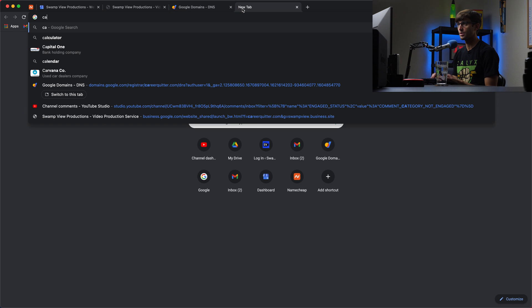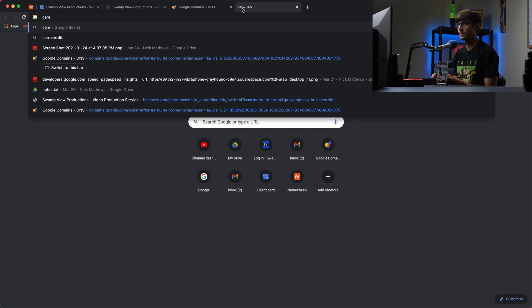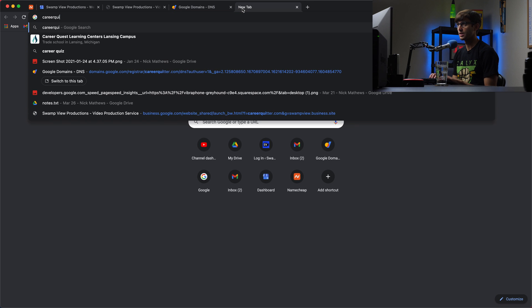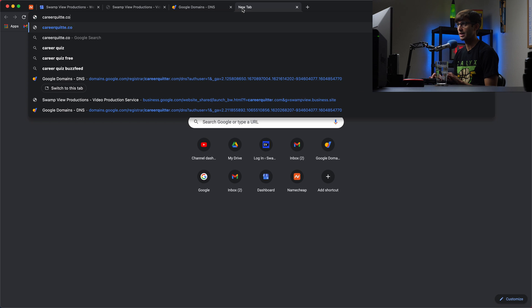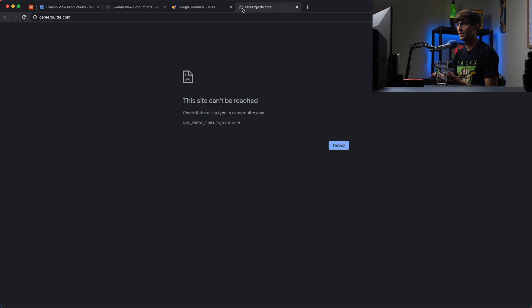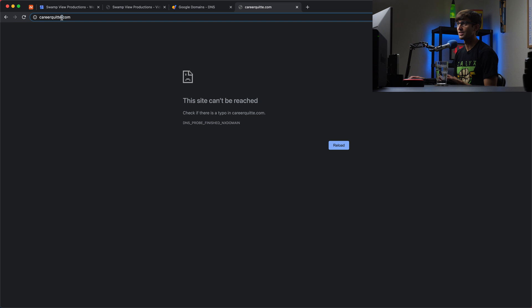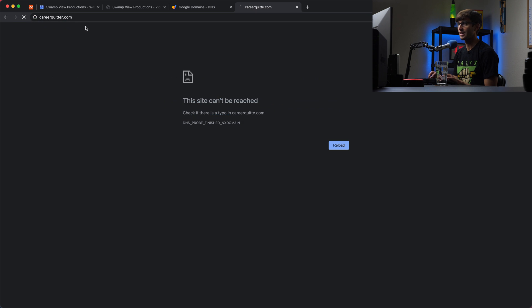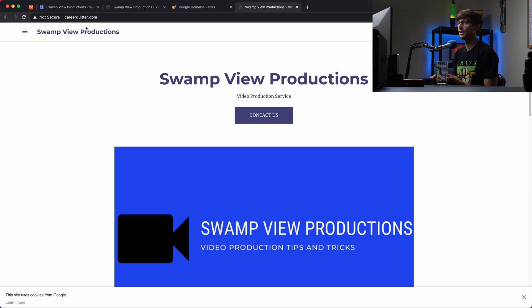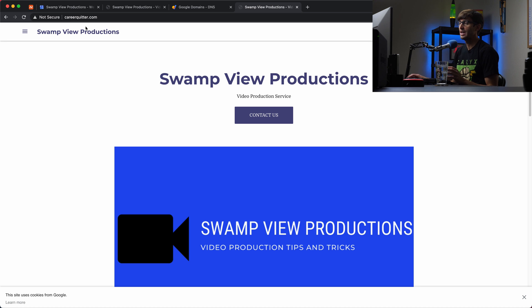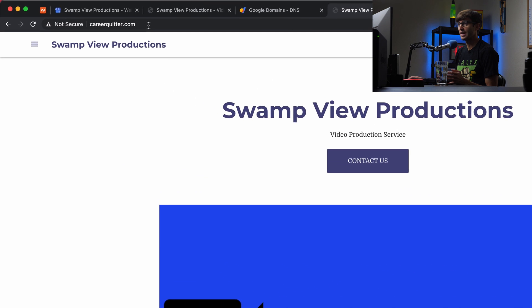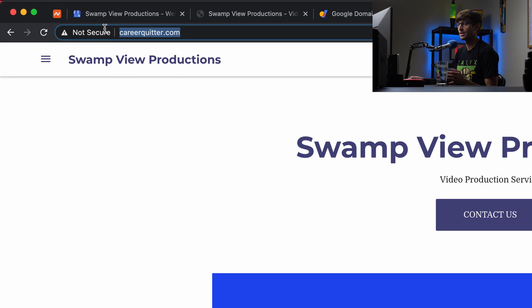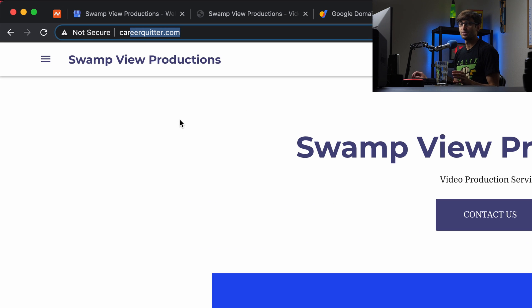So if we open up a new tab, this time go to careerquitter.com. Did I spell that right? C-A-R-E-E-R-Q. Nope, I forgot the R. Careerquitter.com. That now takes us to our Google My Business website. And you'll notice that we are still seeing the careerquitter.com domain name. So in your case, this should be the same.